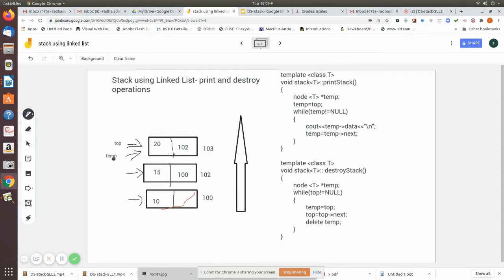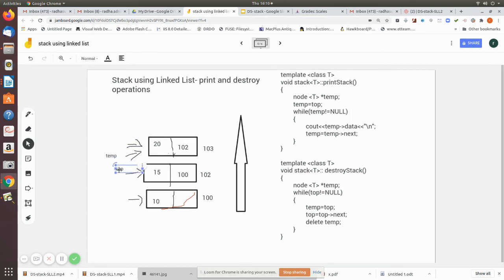While top is not equal to null, we do the following: inside the while loop, temp is made to point to top, then top is made to point to top->next — so top now moves to the next node. Temp is still pointing to the previous node, so we can delete temp to free that memory. Then we go back into the loop since top is not equal to null yet, and temp is made to point to this next node.